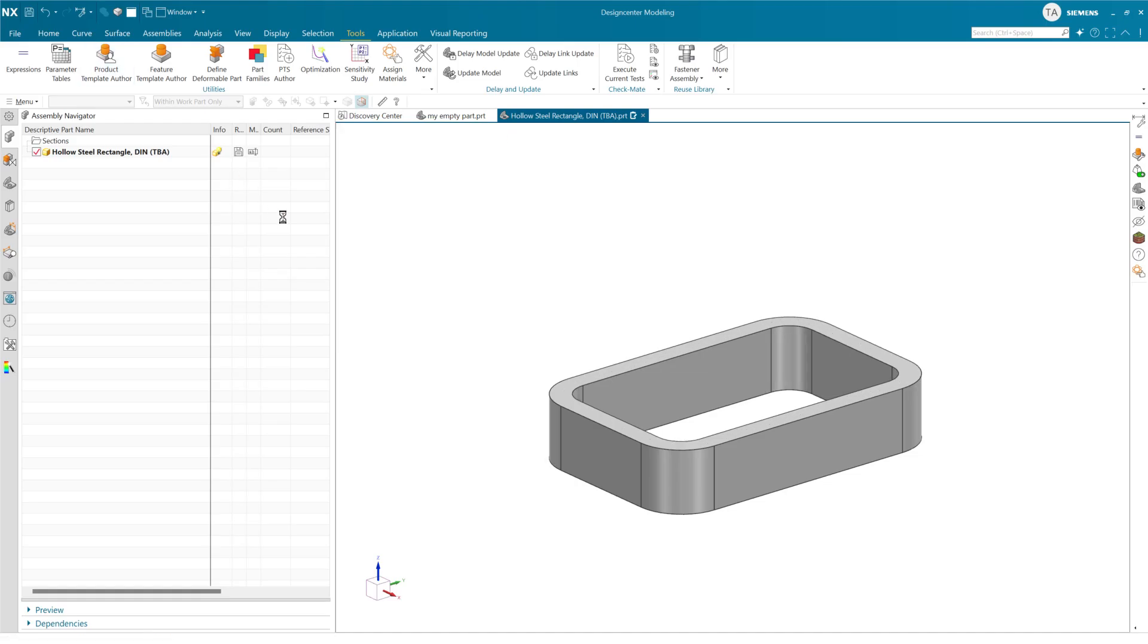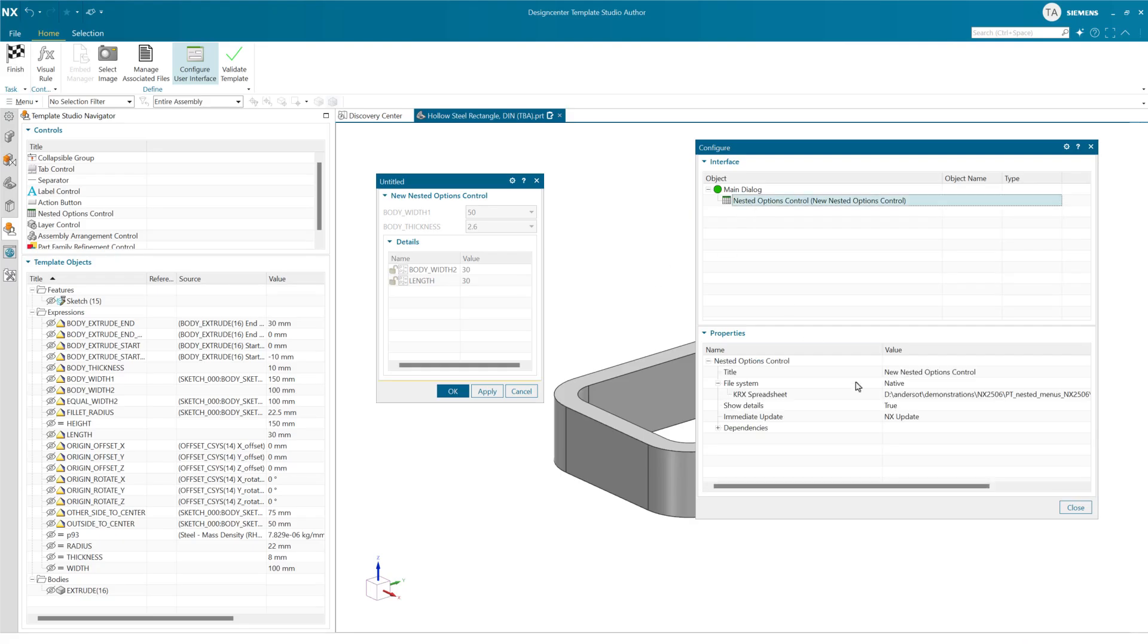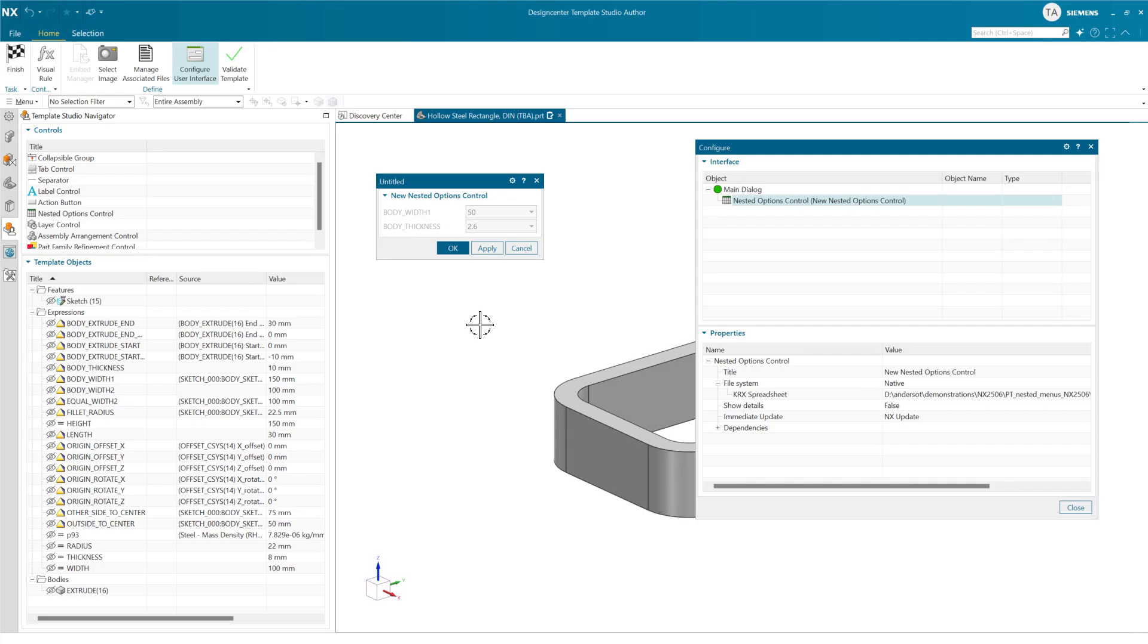Now, we can choose if we don't want to see the detail parameters down below, we can choose to hide those. The show details is going to show this lower pane. If we hide that, we'll get just the available options up above. If that makes sense for your case, that's an even cleaner way to do it.